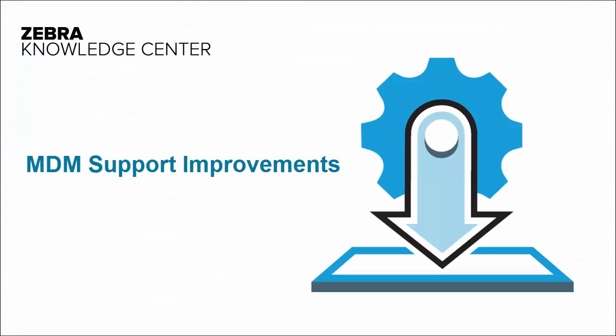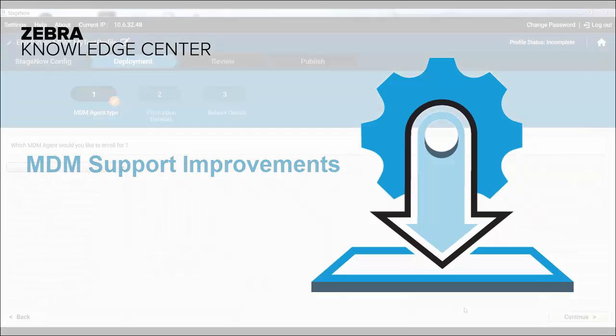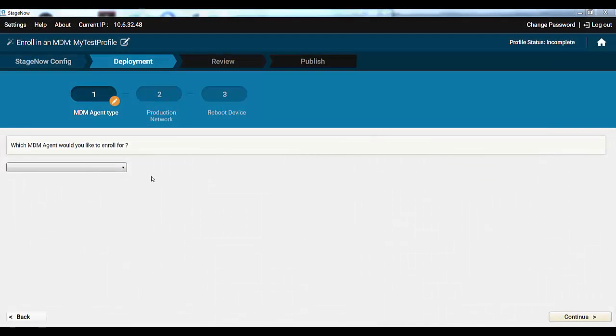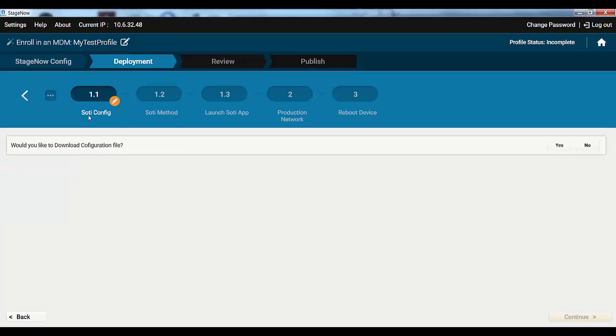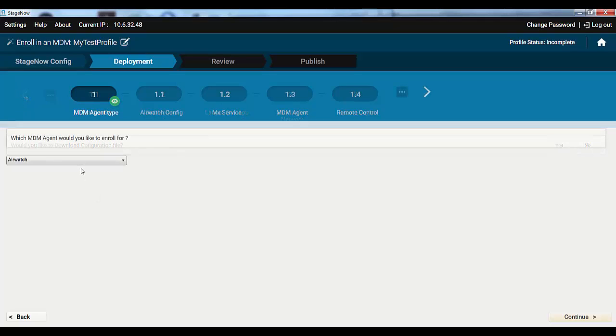StageNow 2.3 also improves in certain aspects of MDM support. We've updated our Enroll in MDM wizard, so if you're dealing with SOTI or AirWatch, you will see the workflows tailored specifically for them, instead of a generic workflow. This will make your life easier if you choose to use StageNow for MDM enrolment. We might add more MDMs in future.